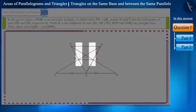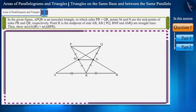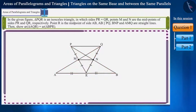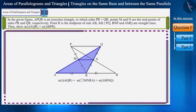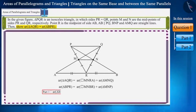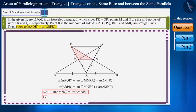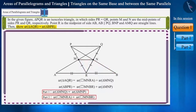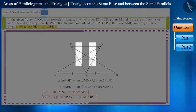Friends, you can pause the video and think of the answer. We need to prove that the areas of triangles BPR and AQR are equal. Triangle AQR is made up of quadrilateral MNRA and triangle MNQ, and triangle BPR is made up of quadrilateral MNBR and triangle MNP. We will answer this question in two parts: first, prove that area of triangle MNQ equals area of triangle MNP; and second, prove that quadrilaterals MNRA and MNRB have equal areas.